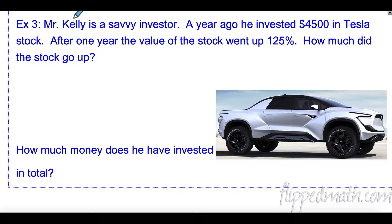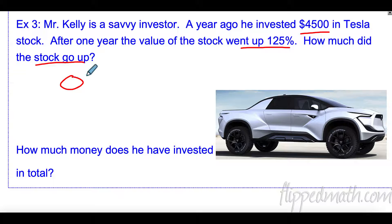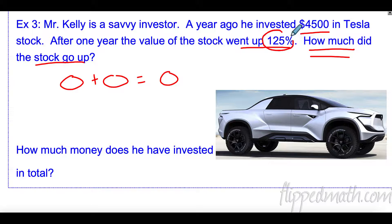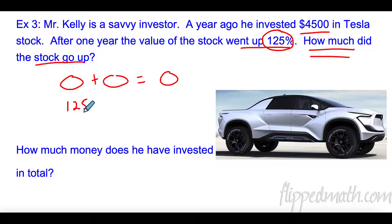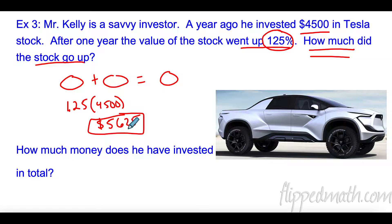Example number three. Mr. Kelly — he's a savvy investor, which means he's really good at investing. A year ago he invested four thousand five hundred dollars in Tesla stock. After one year, the value of the stock went up 125 percent. How much did the stock go up? So we only care about this percent — 125, move the decimal twice: 1.25 times 4,500. So 1.25 times 4,500 is five thousand six hundred and twenty-five dollars. His investment went up five thousand six hundred and twenty-five dollars.